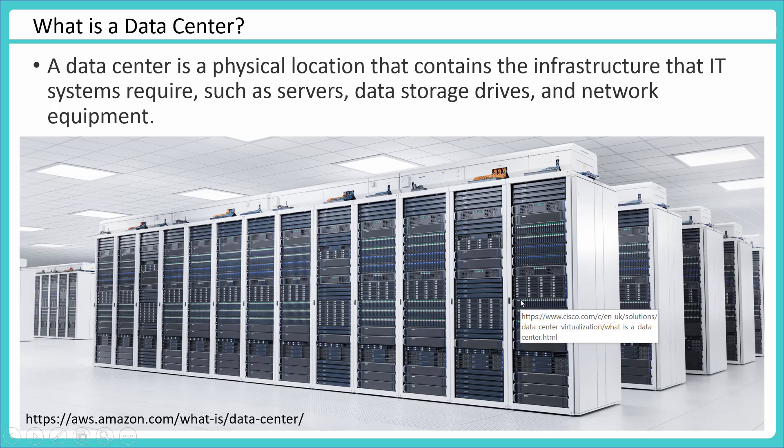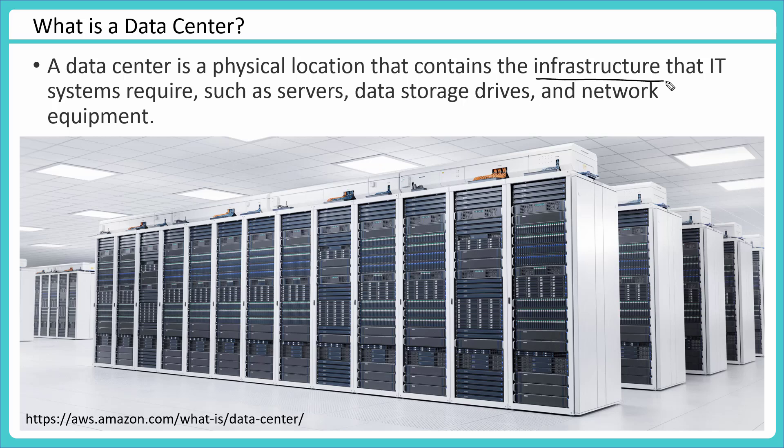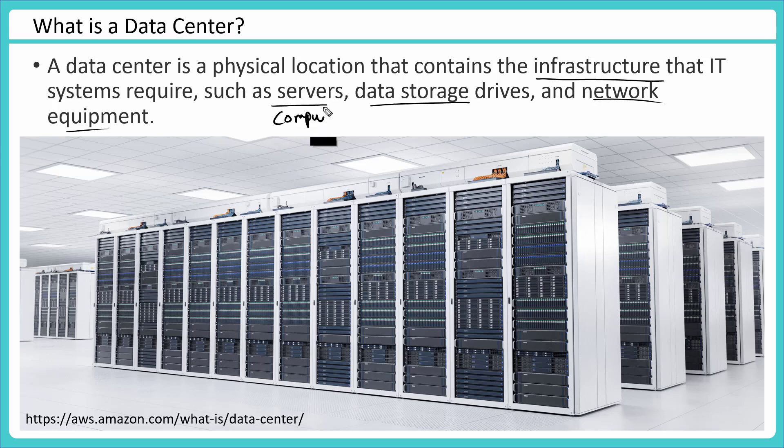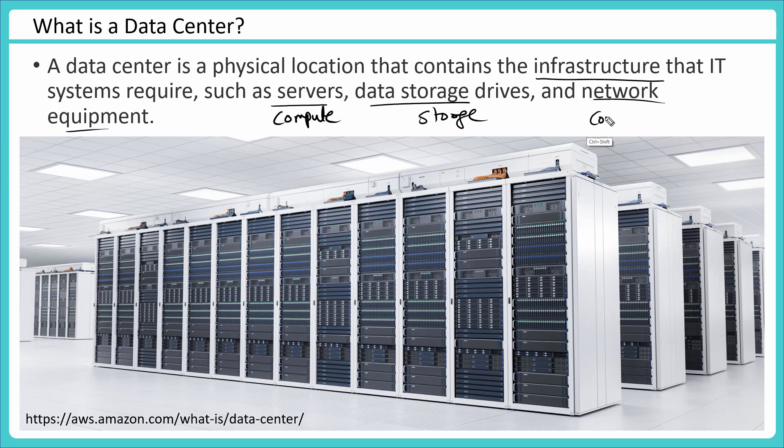I'm taking a definition here from amazon.com. Amazon says a data center is a physical location that contains the infrastructure that IT systems require, such as servers, data storage drives, and network equipment. So that is the fundamental block of any application - you need compute provided by servers, storage provided by storage drives, and network connectivity so that you could access those applications or the data stored in the cloud. These components make up the data center.